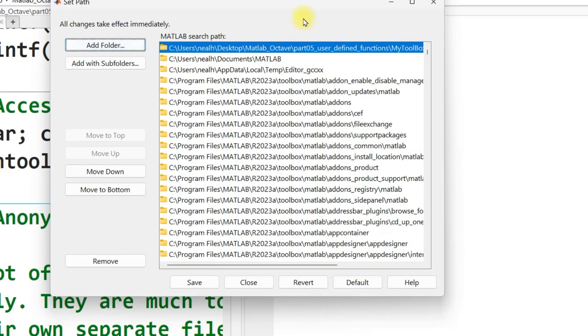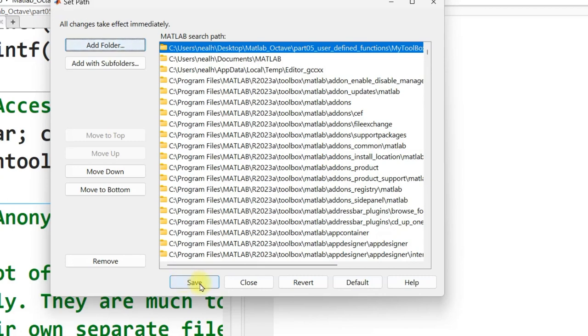We can actually save our list of paths right through the menu right here. And there are also commands to do that in both Octave and in MATLAB. But I just recommend you look those up if those are of interest to you.